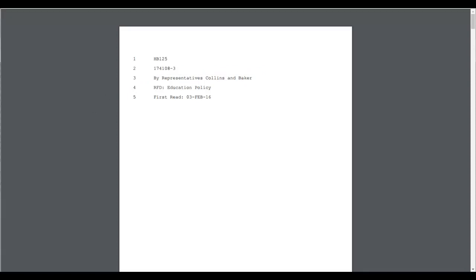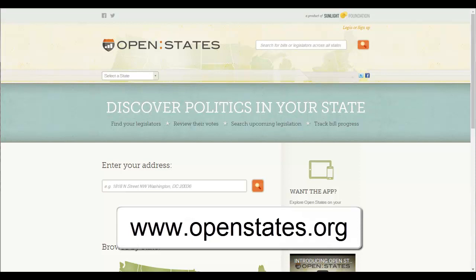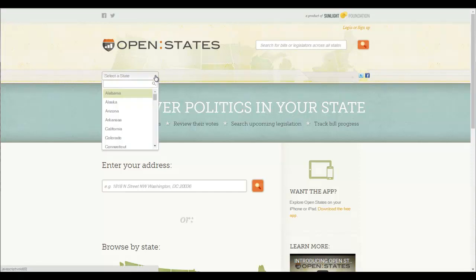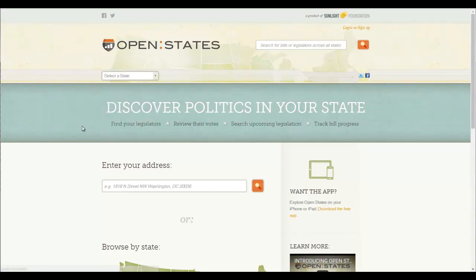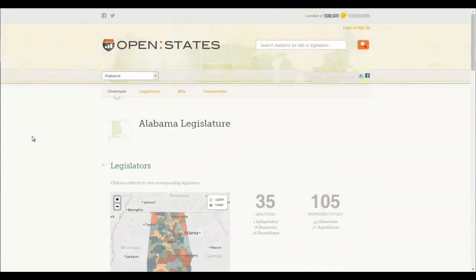So we're going to go to a website called OpenStates — it's OpenStates.org. It has a wonderful compilation of resources, pretty much anything you want to know about our legislators. We're going to look for our legislators in Alabama, using either the drop-down menu or coming down here and clicking on Alabama.